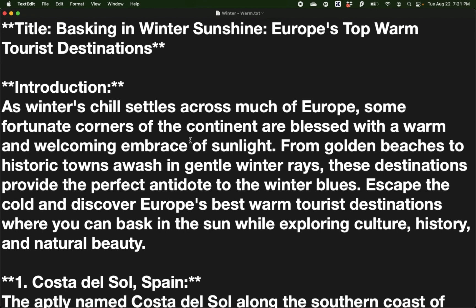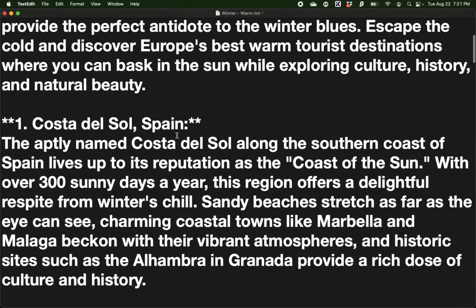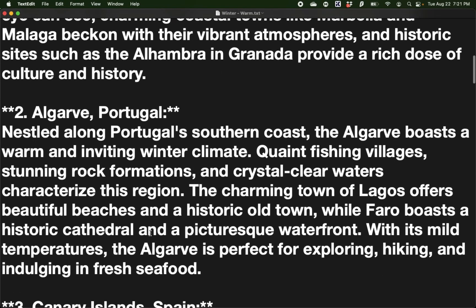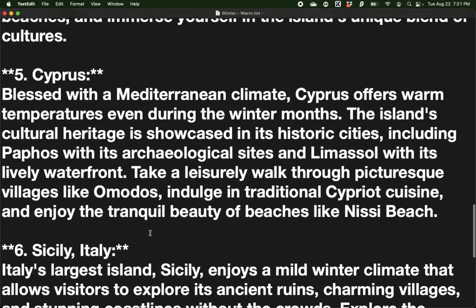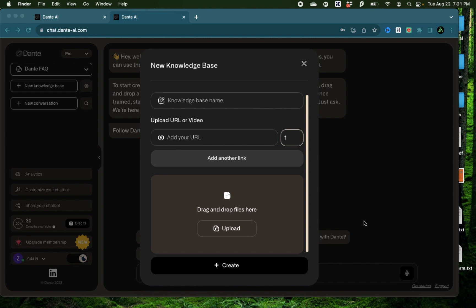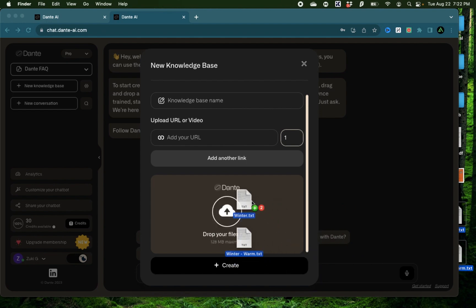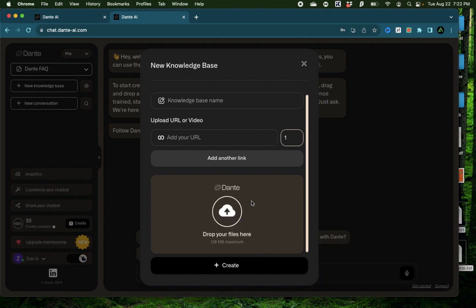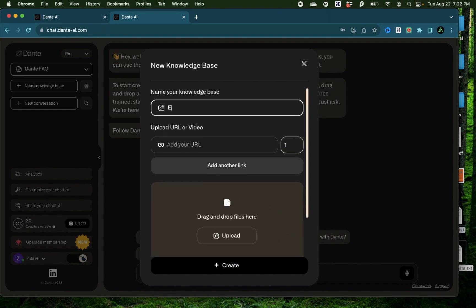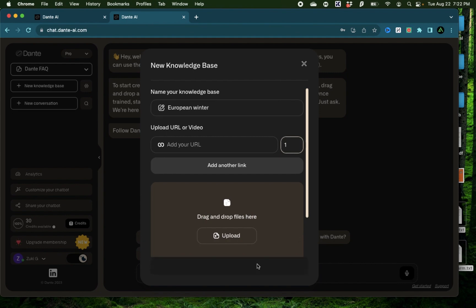I have another document which is about warm destinations to go in a European winter. These have examples from Spain, Portugal, Malta, Cyprus, and Italy. While these are simple articles, those are enough for today's example. So what I'm going to do is to just drag them right here into my knowledge base.